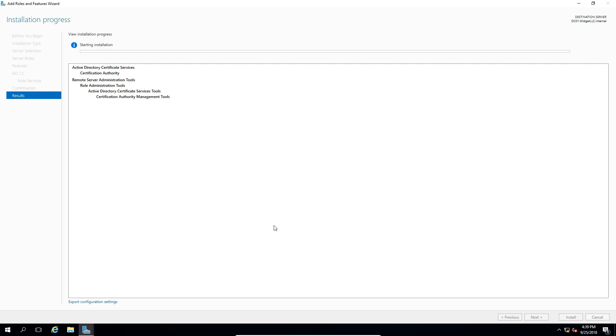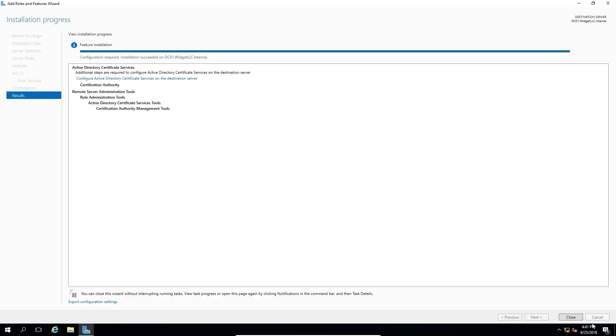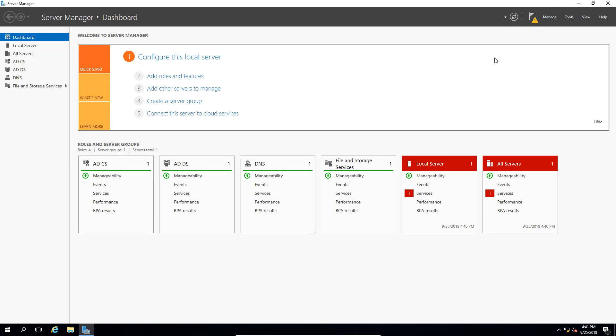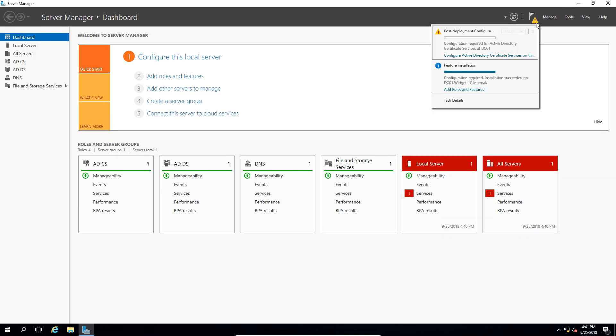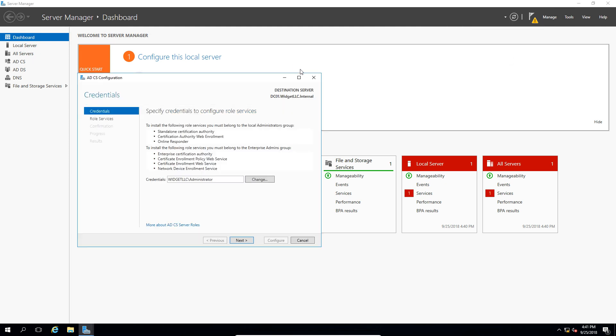So let's go ahead and install, and our installation is complete. Let's go ahead and click close, and we'll click on the triangle and click on configure active directory certificate services.